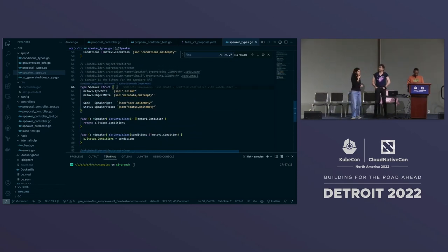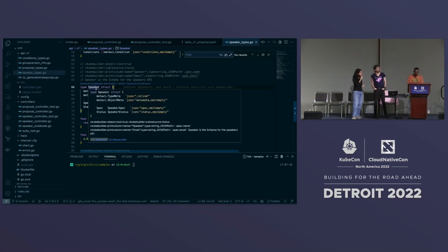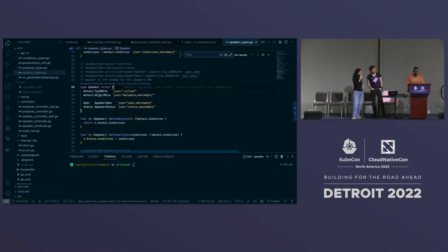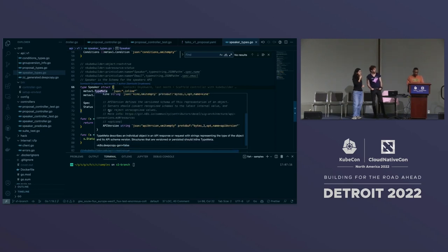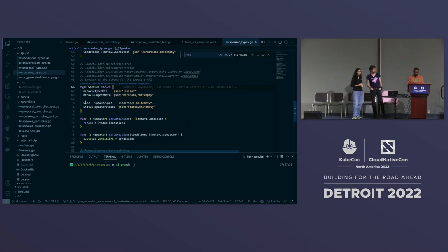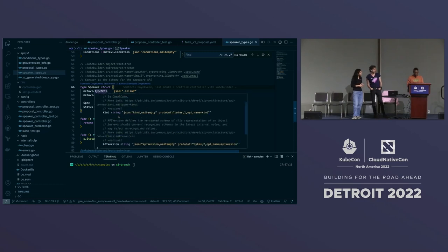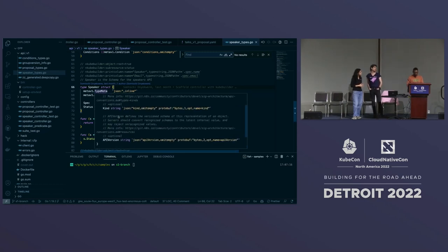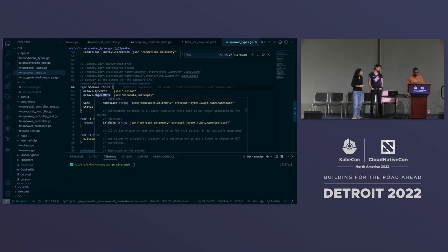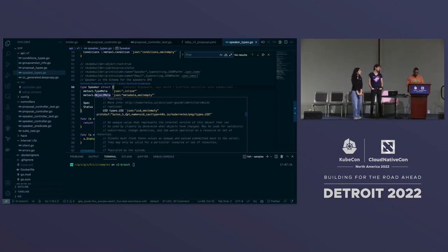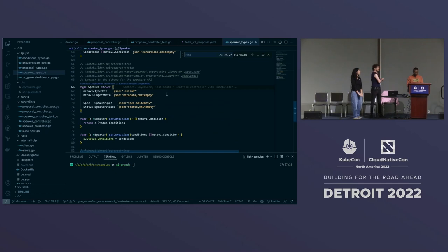KubeBuilder also requires the speaker to implement TypeMeta and ObjectMeta interfaces — ObjectMeta gives you kind and API version, and TypeMeta provides names, namespace, and other fields you have to implement.